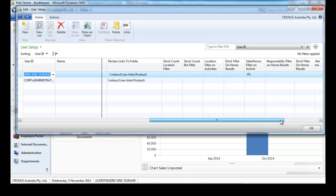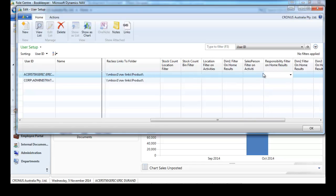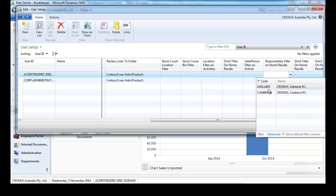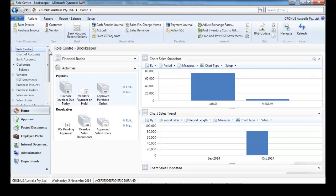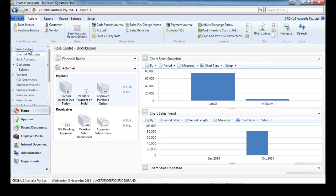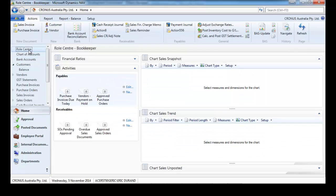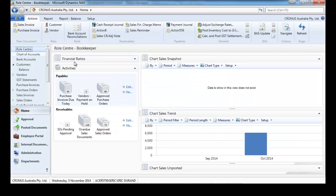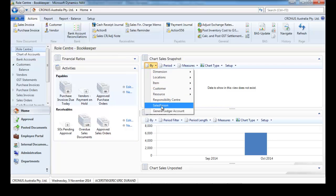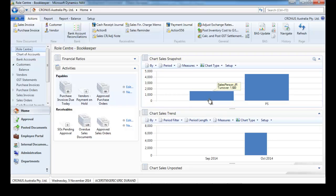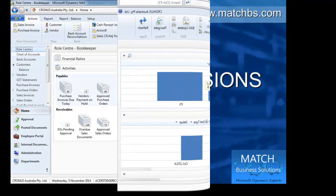We can do that again with responsibility center, locations, or any of the first four dimensions. Now my sales data is only showing the Canberra responsibility center. Everything, all the results are filtered for this responsibility center.